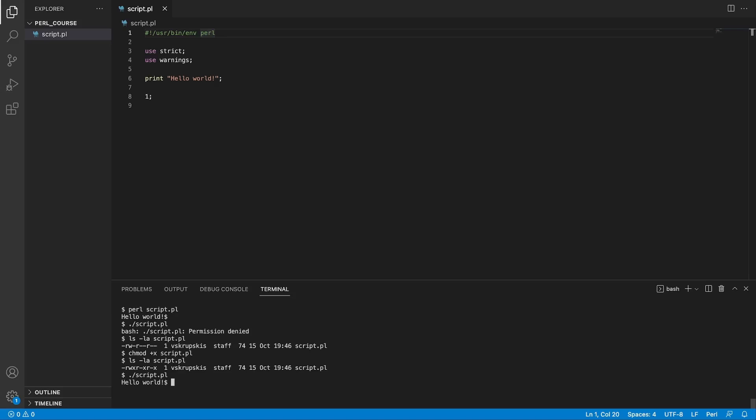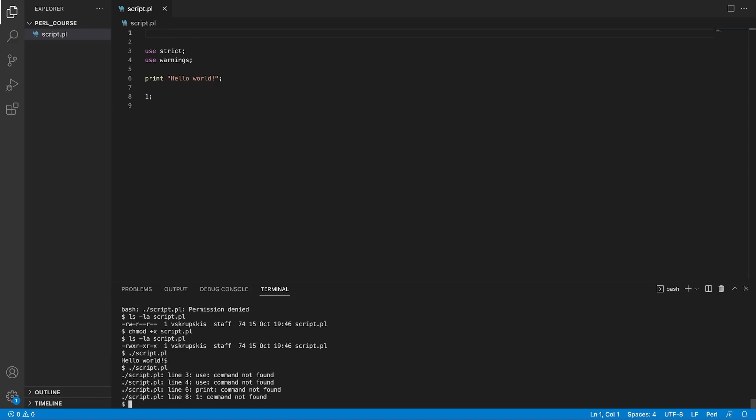The interesting thing is that if we remove the shebang line at the top of our file we save it go back to our console and try to run our script as executable it's going to complain. This is because our system does not know that this file should be executed as a Perl script and tries to run it as a bash script. Therefore it complains that the content of this file could not be parsed.